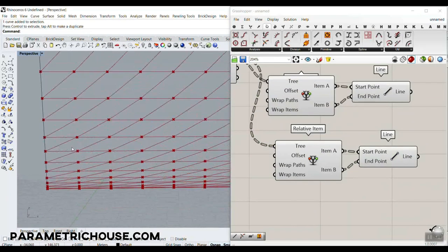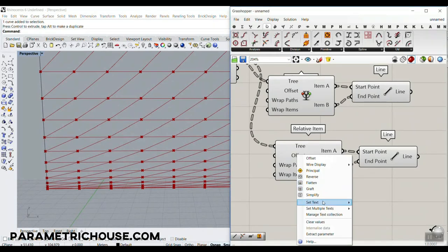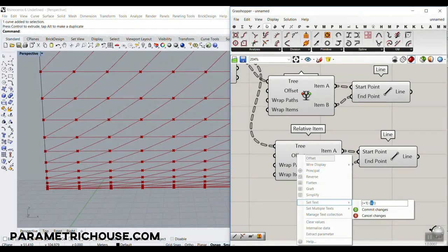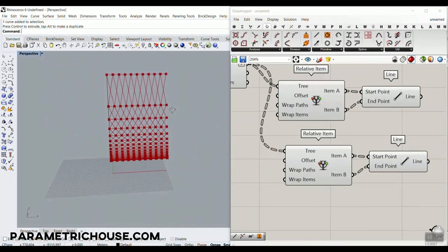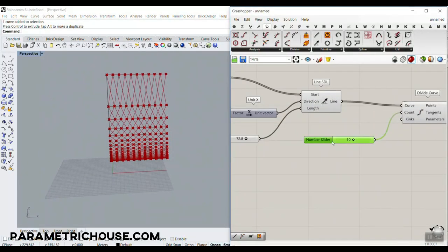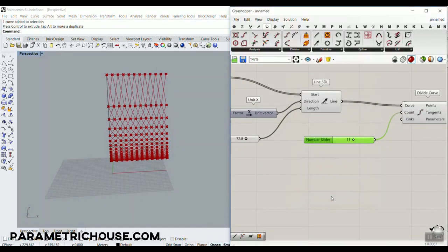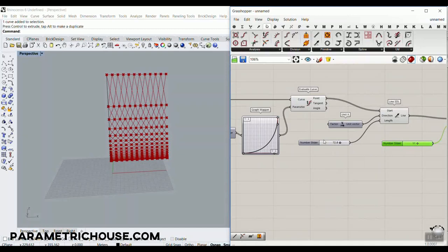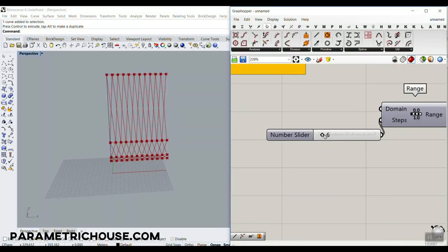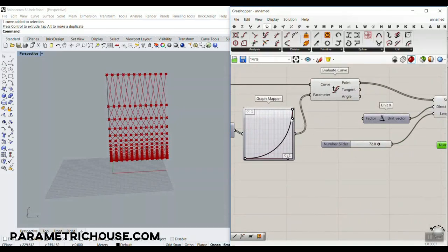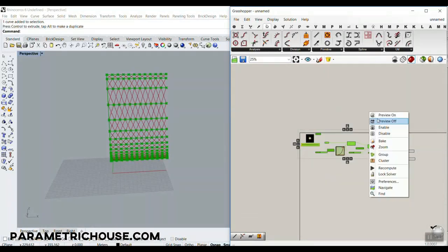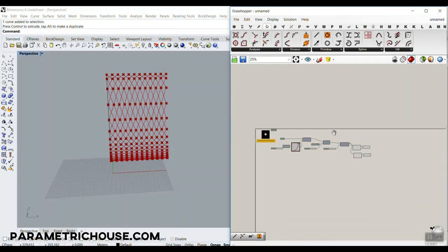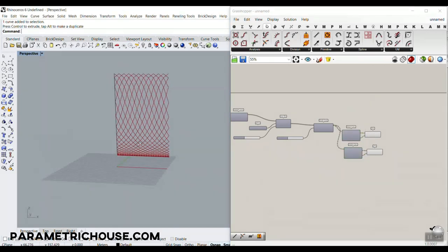We want another path where this point goes backwards — so we type '-1'. That's it, you can see how easy it is. With an odd number you can see how it works. We can change the number of divisions and work with the Graph Mapper — let's turn off the preview and just look at those lines.